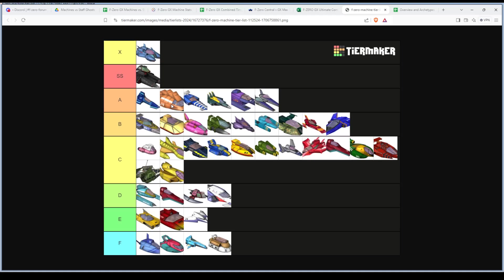Death Anchor, Wild Boar, Sun Phantom, and Hyperspeeder. Those are the go-to solid machines. They're fast and you get really good at the straightforward gameplay.